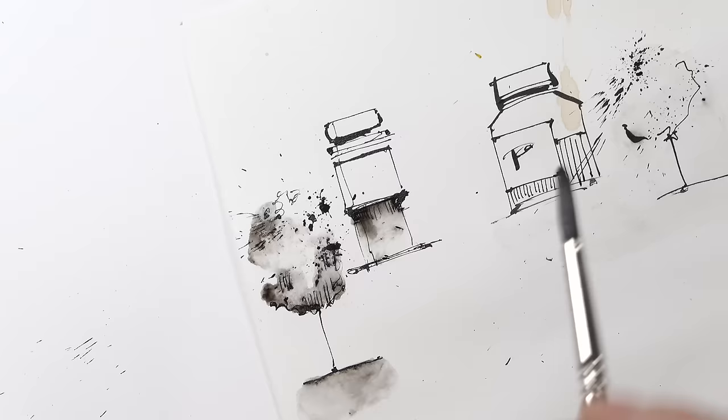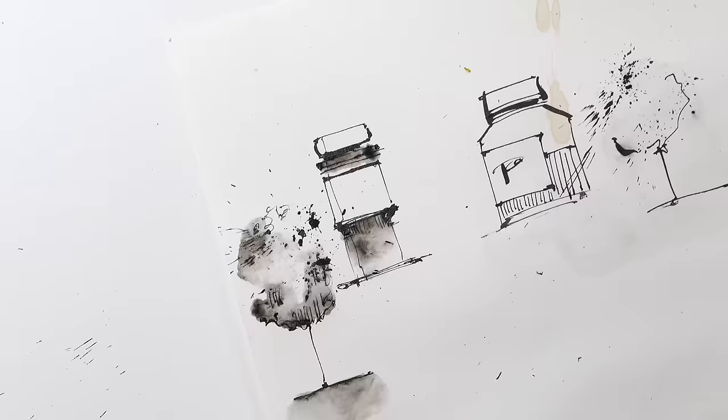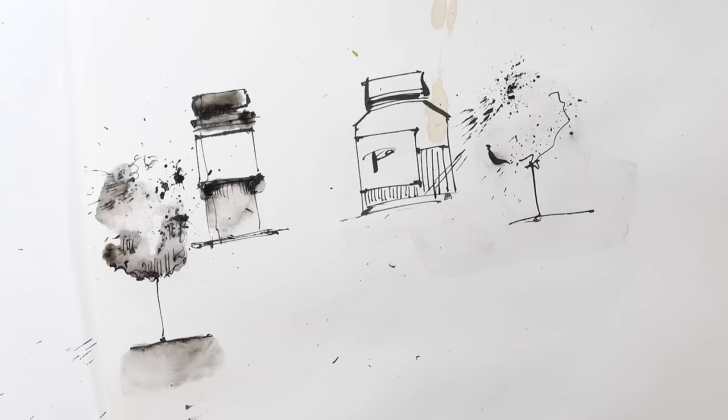And here you see it's not waterproof, but of course we can use it for some special effects, as well as here for the shadows. But of course you should know which ink you are using. And of course now I will do a drawing with this water-soluble ink.